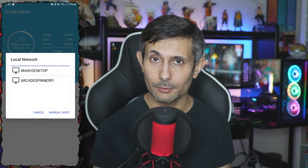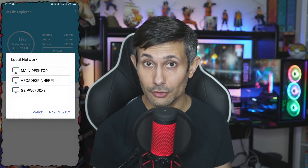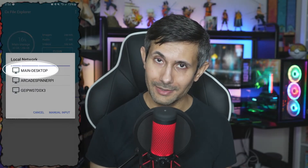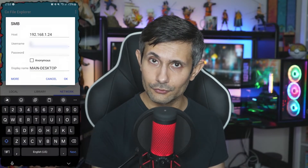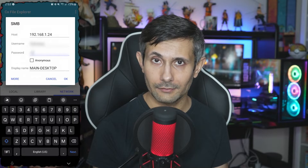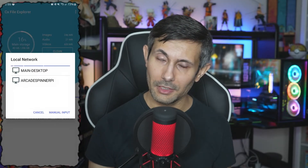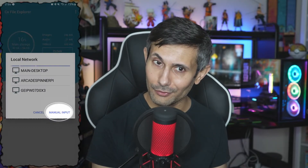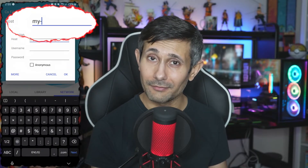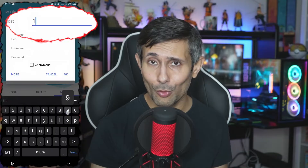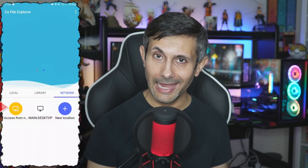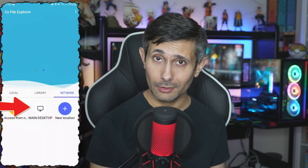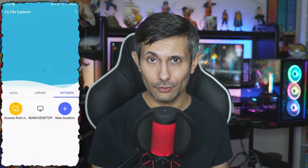And within a few seconds, your computer should automatically appear. If your PC was found, you can click it and simply add your username and password to connect. But for some odd reason, if your computer was not found, you can click on Manual Input and either put the full name of your PC or its IP address on the network. So if your share was added to the network list, it means you're successfully connected.